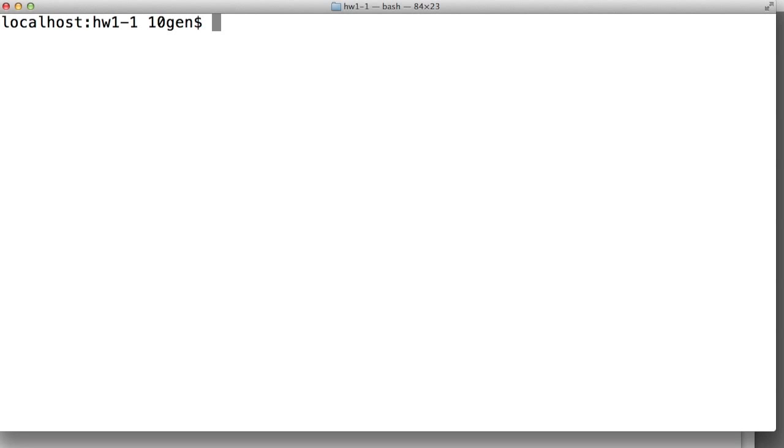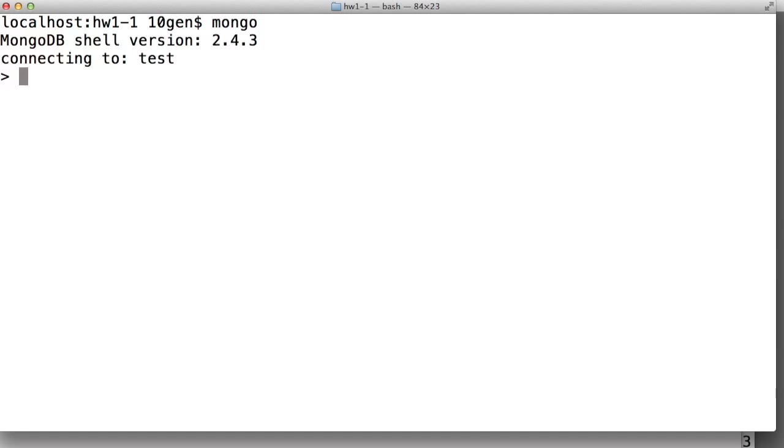So the first thing you need to do is start the Mongo shell, and we actually don't need to give it any arguments at this point because we've started the server on the default port on localhost, which is the default that the Mongo shell tries to connect to. So we run the shell, and we can see MongoDB shell version 2.4.3 connecting to test.